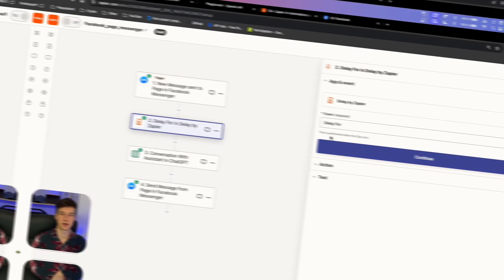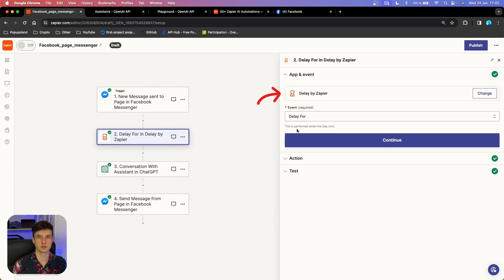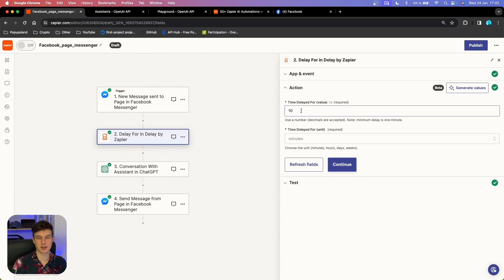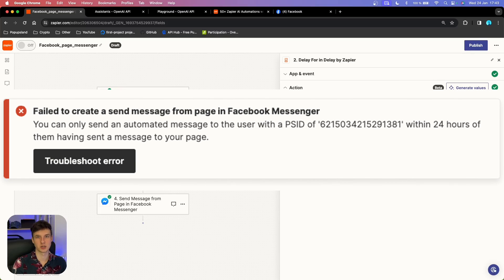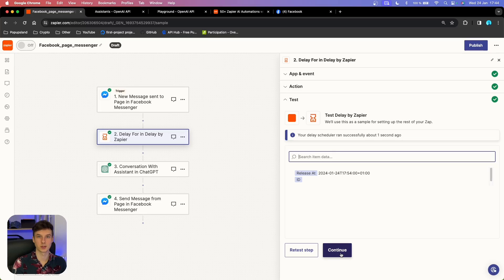The first action is Delay by Zapier. This is a built-in app — you want to make it more human-like by delaying the response for a few minutes before letting the AI assistant answer. Choose the event 'Delay for', and I chose a 10-minute delay. You can skip this, but consider how it looks if someone sends a message and immediately gets a long AI reply. Remember: do not delay for more than 24 hours, as the automation won't run if the message is older than 24 hours.